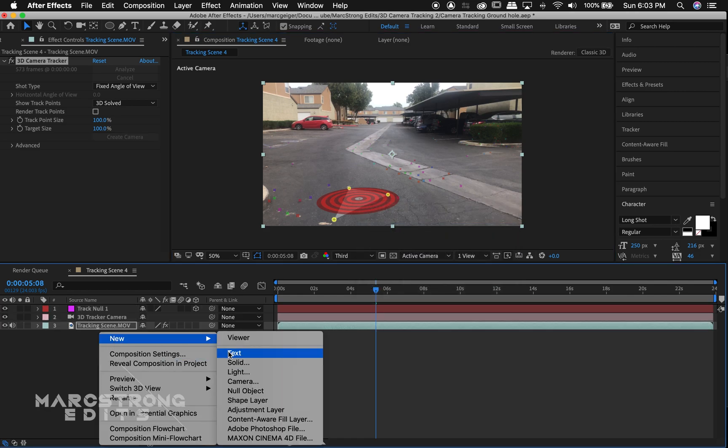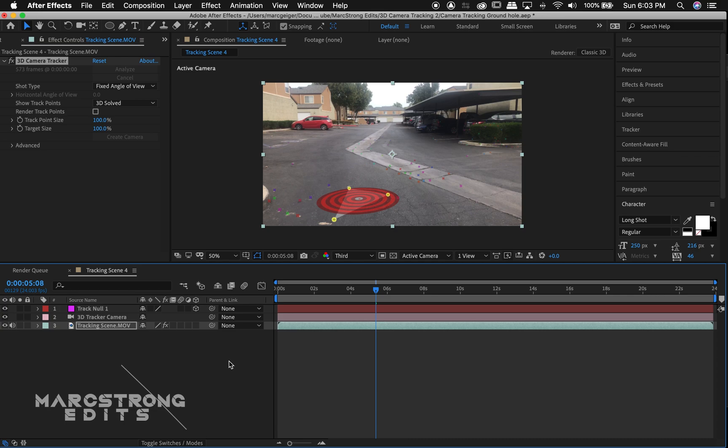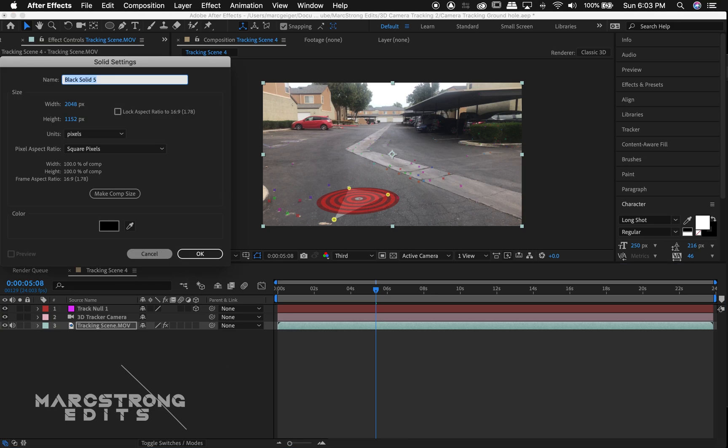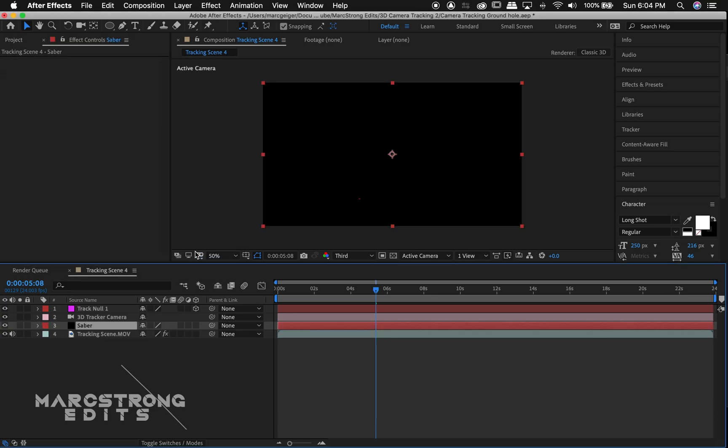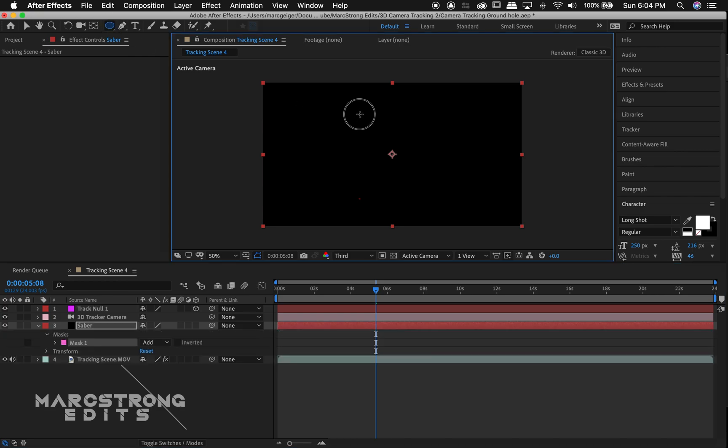Now I'll create a solid to make the object I'll be tracking in the scene. I'll rename it saber. With the ellipse tool selected I'll create an oval shape.